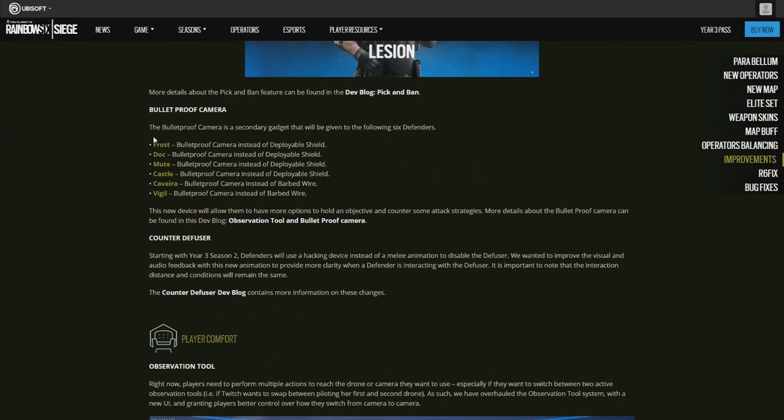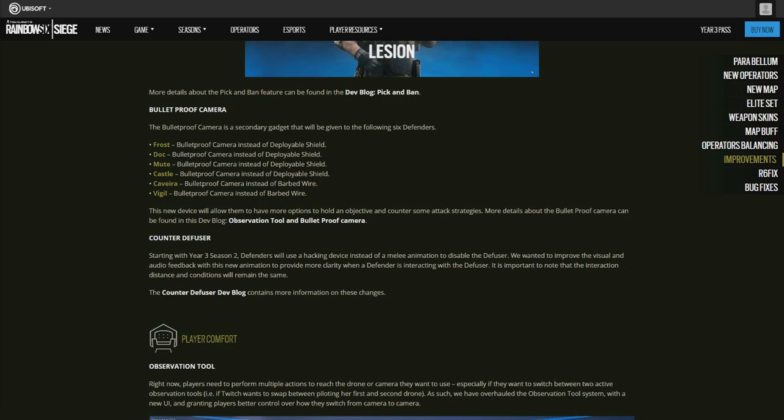The bulletproof camera. The ones who are getting the bulletproof camera: Frost instead of the deployable shield, Doc instead of the deployable shield, Mute instead of the deployable shield, Castle instead of the deployable shield, Caveira instead of barbed wire, and Vigil instead of barbed wire. So six people on the defending side are getting the bulletproof camera, which is actually really nice.